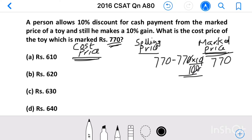Then selling price equals marked price minus discount. We get the selling price: 770 minus 77, which is equal to 693.